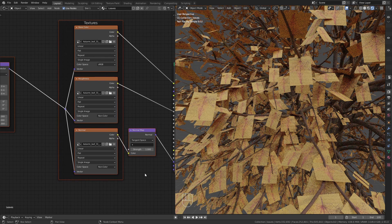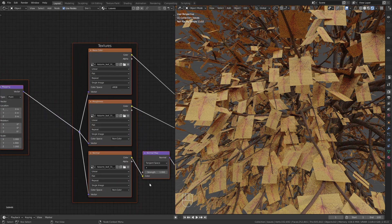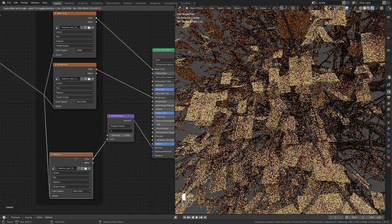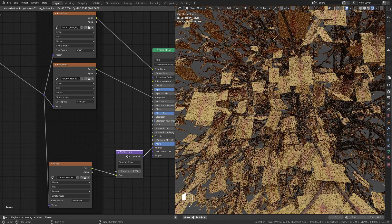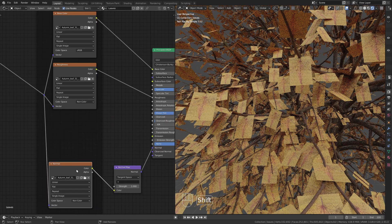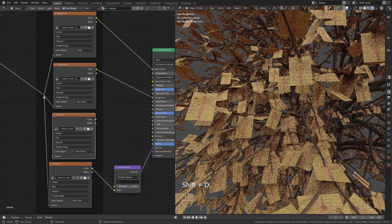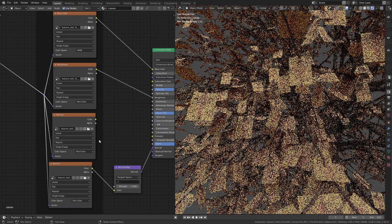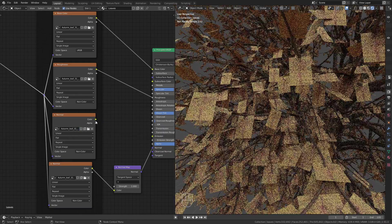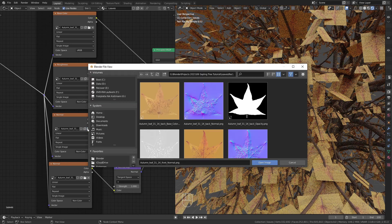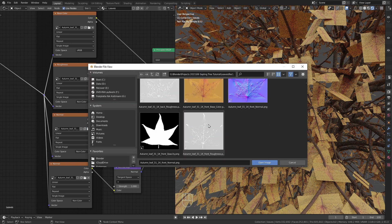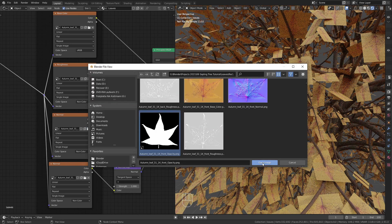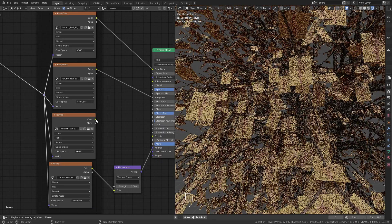Now the image texture is mapped onto the planes but the borders are not correct. To fix this duplicate one of the image textures and make sure to press this button next to the name with a 2 on it to make it a single user. Then load in the opacity mask and plug it into the alpha input.